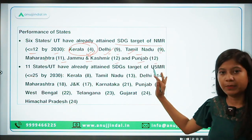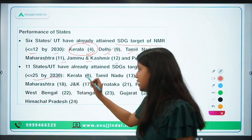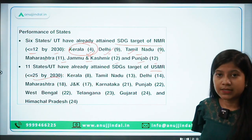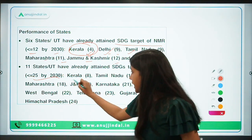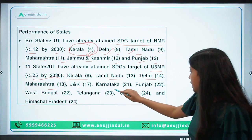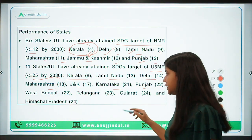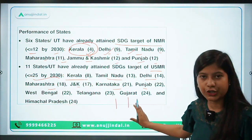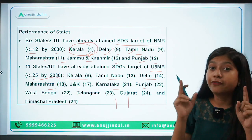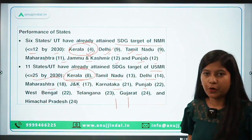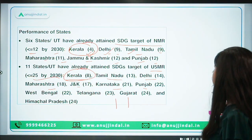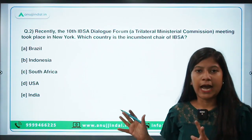Delhi and Tamil Nadu are at the same NMR level. For the under-five mortality rate, the SDG target is equal to 25 by 2030, and 11 states in India have attained that goal. Kerala is first, then Tamil Nadu at 13, Delhi 14, Jammu & Kashmir 17, Maharashtra 18, Karnataka, Punjab, West Bengal, Telangana, Gujarat, and Himachal Pradesh. Remember the under-five mortality rate of your own state and the best performer. That is the highlight of this report.